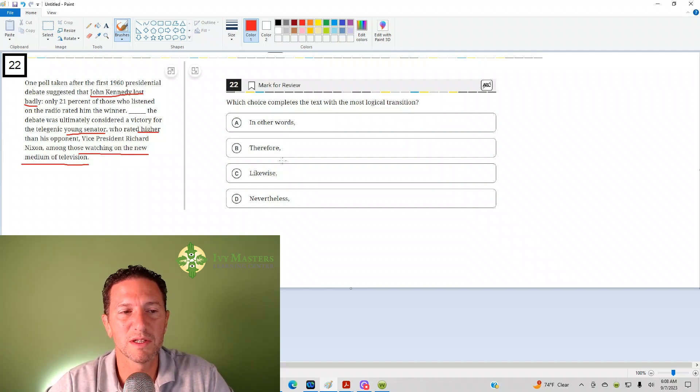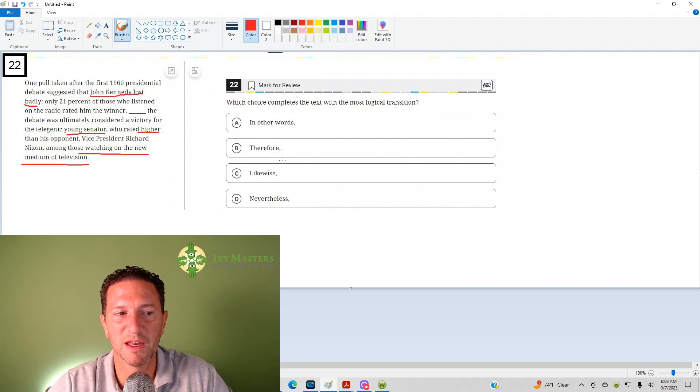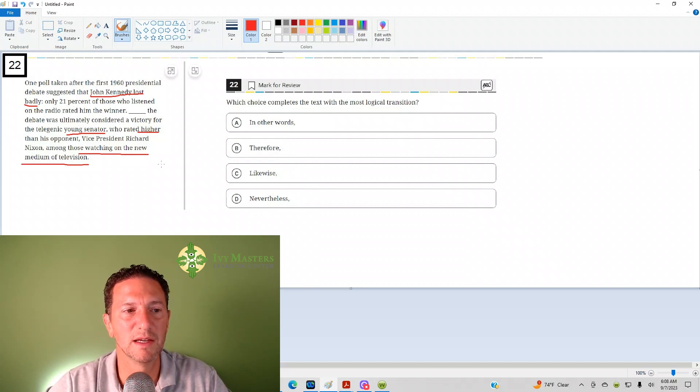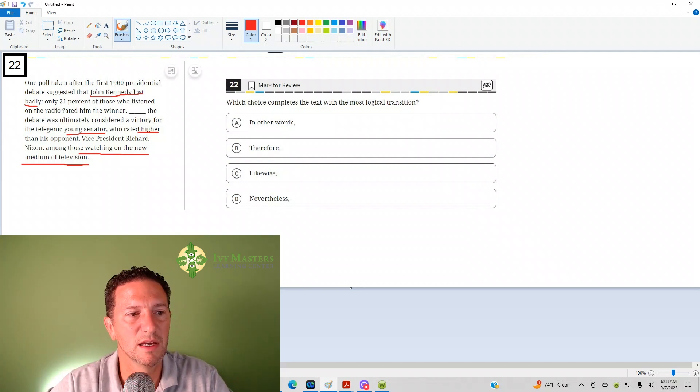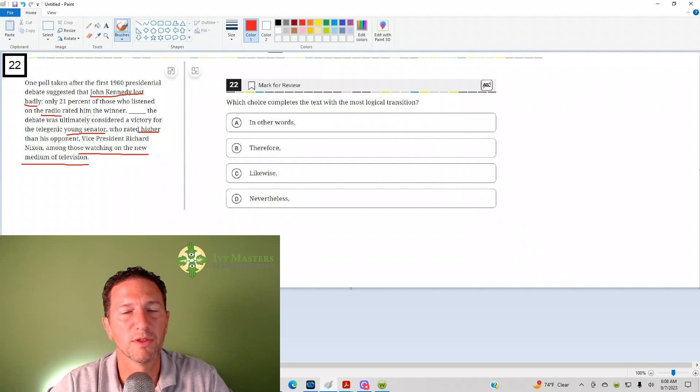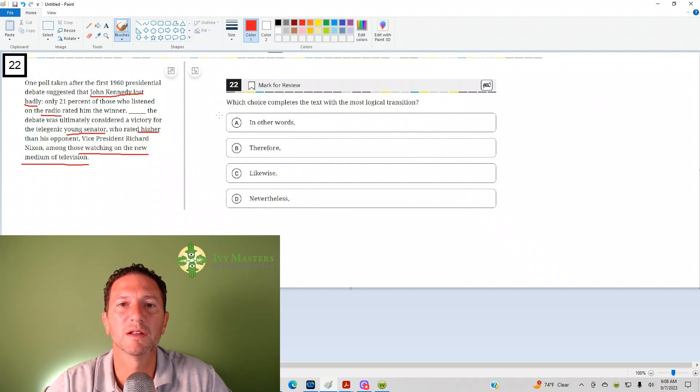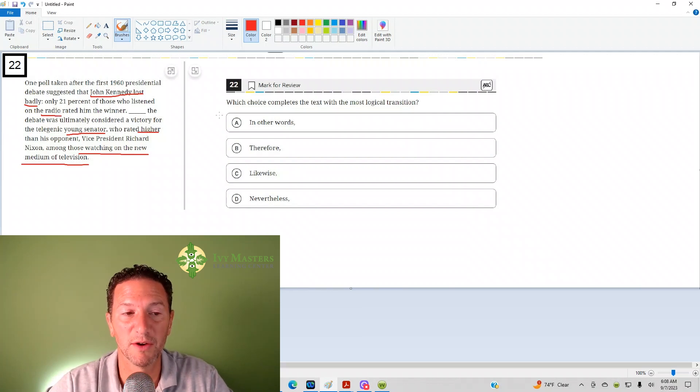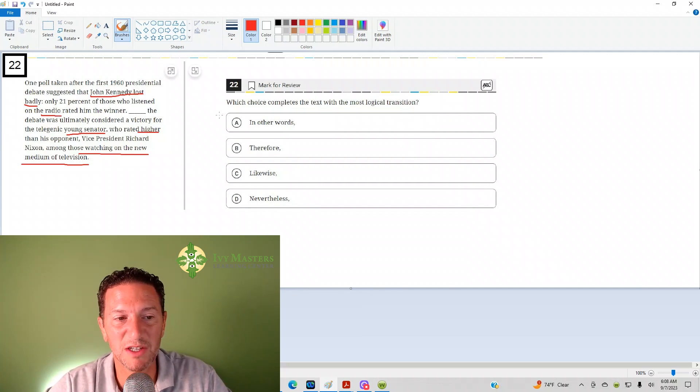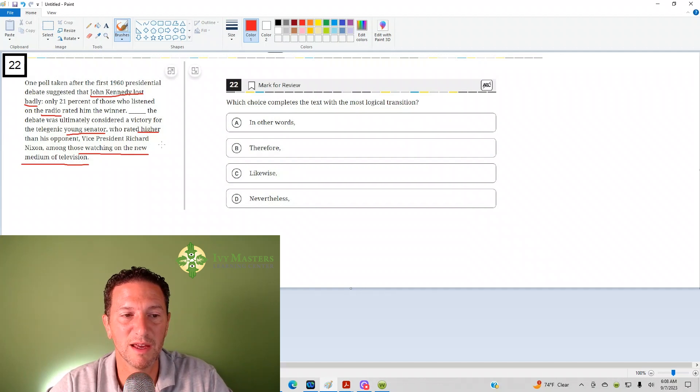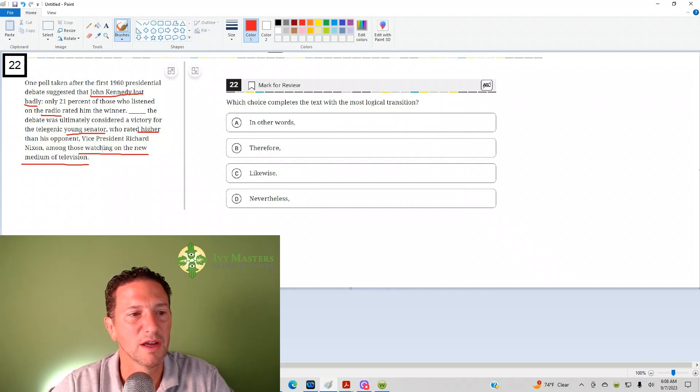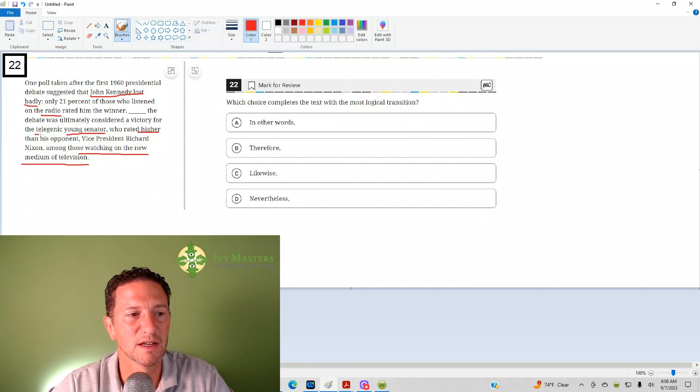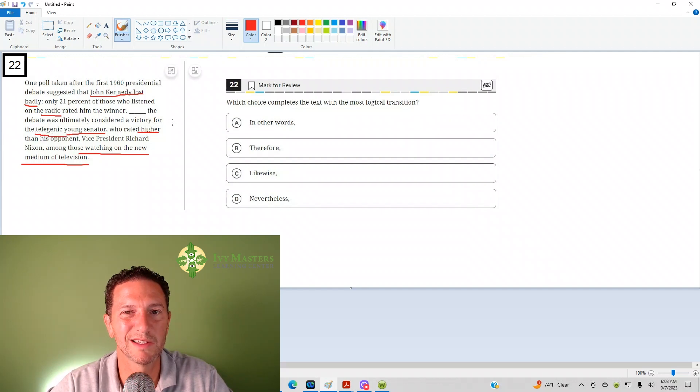Notice what it's saying before. It's saying John Kennedy lost badly for those who listened to him on the radio, but those who watch TV said, hey, he's the winner. And notice it says that he's telegenic, which means he's a good-looking guy.